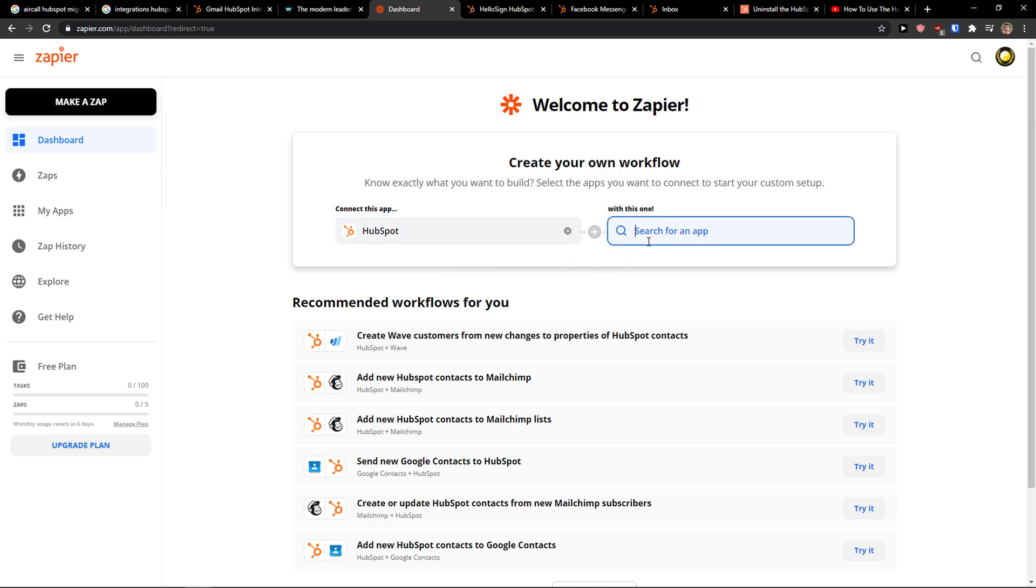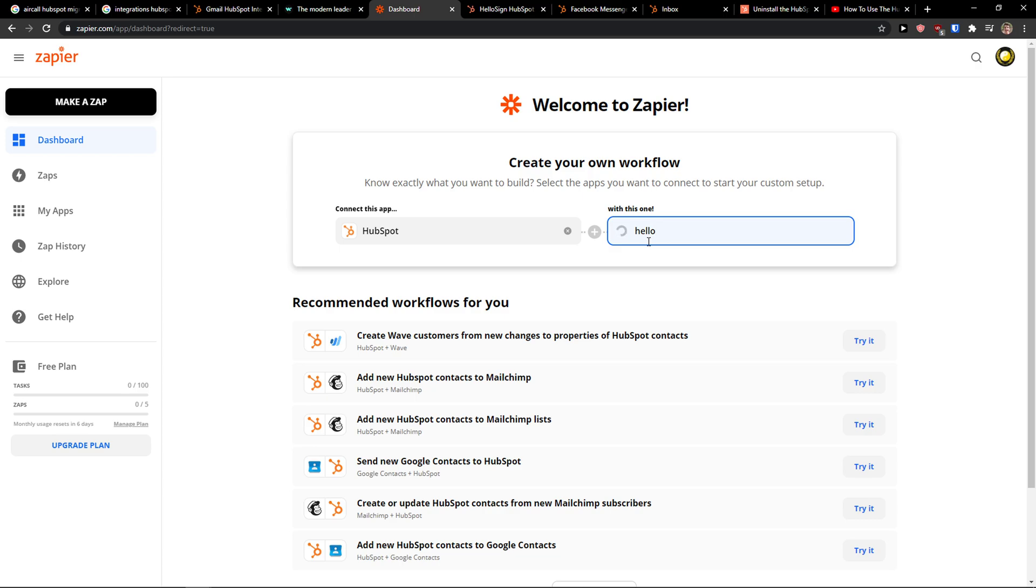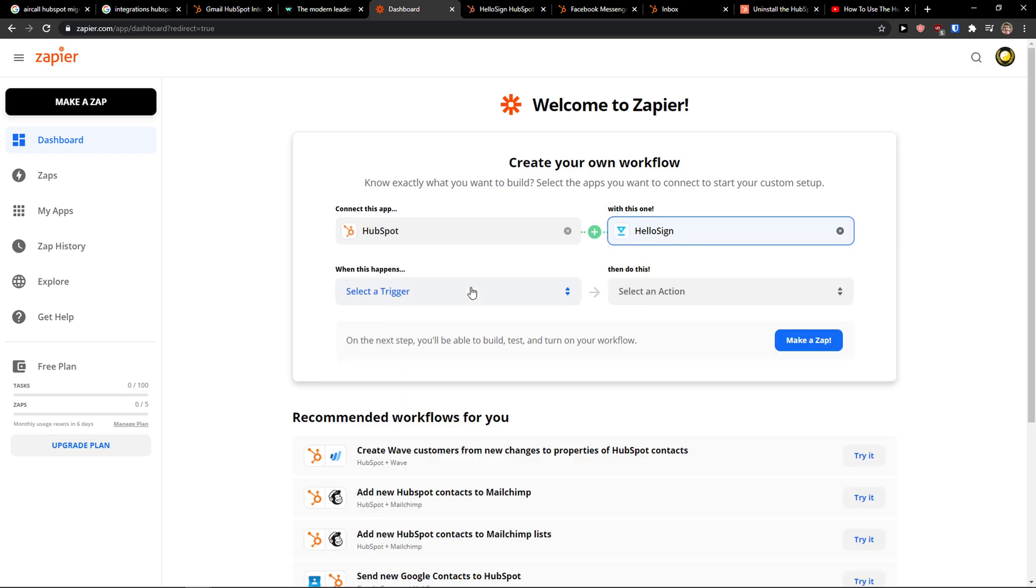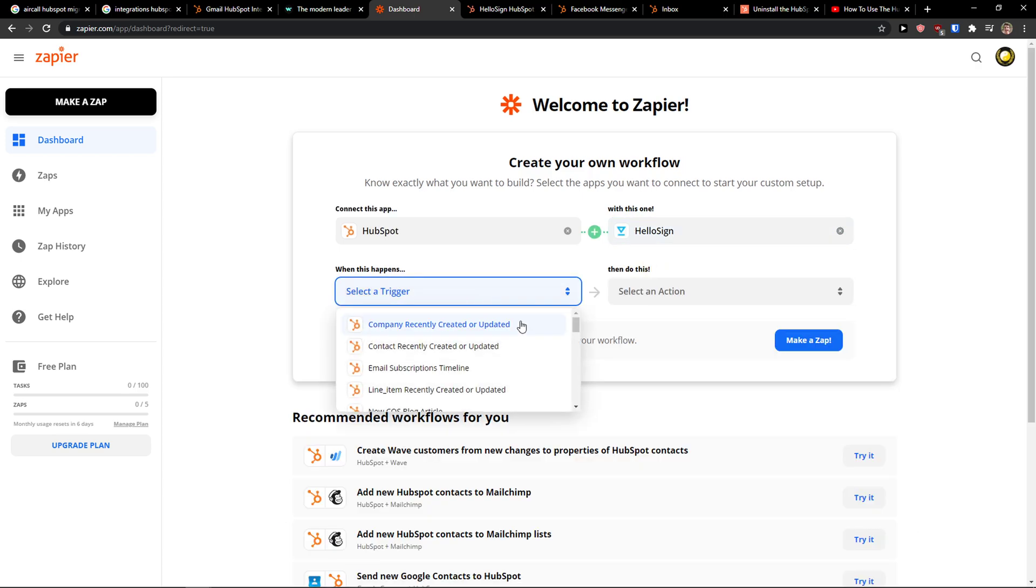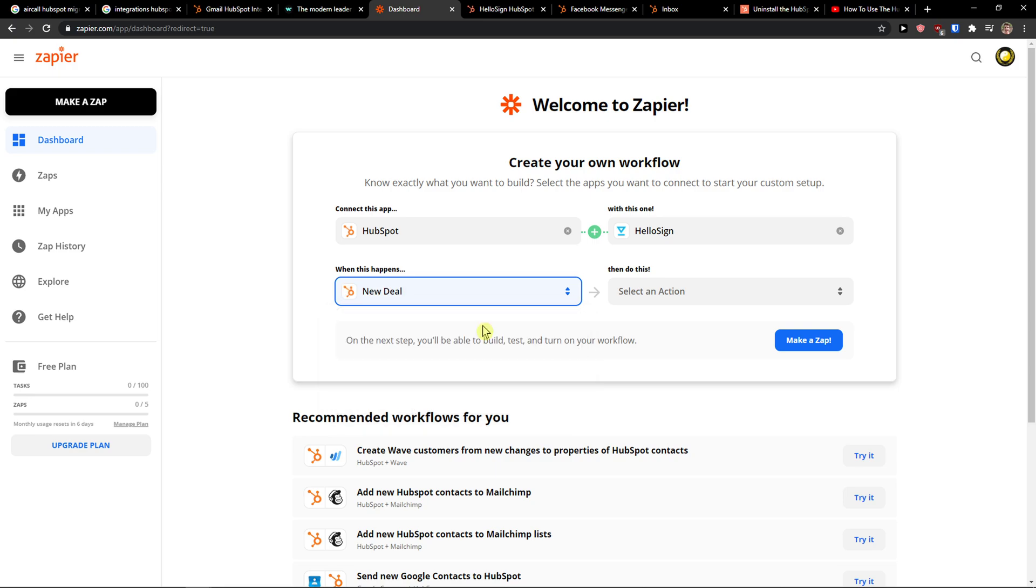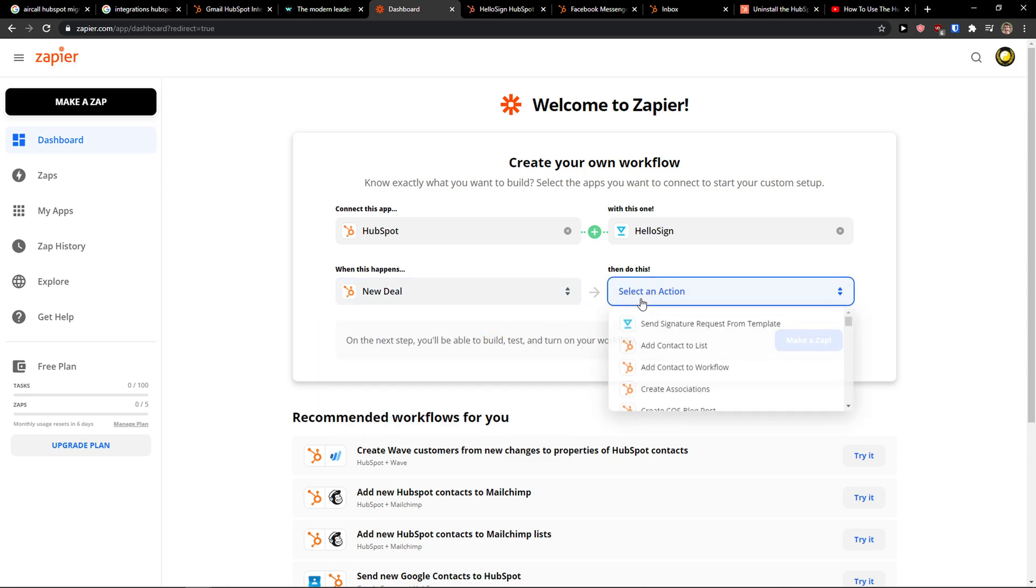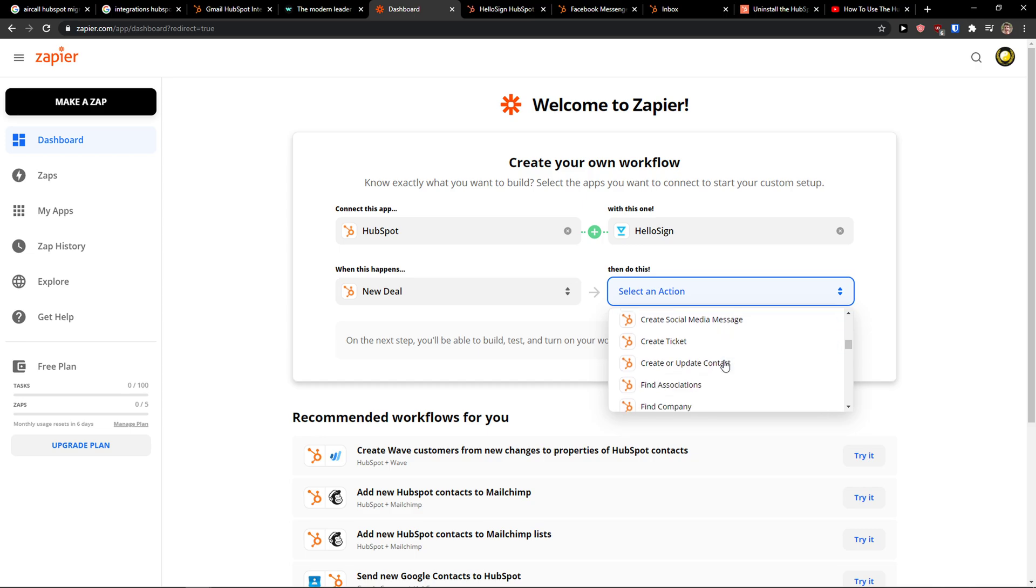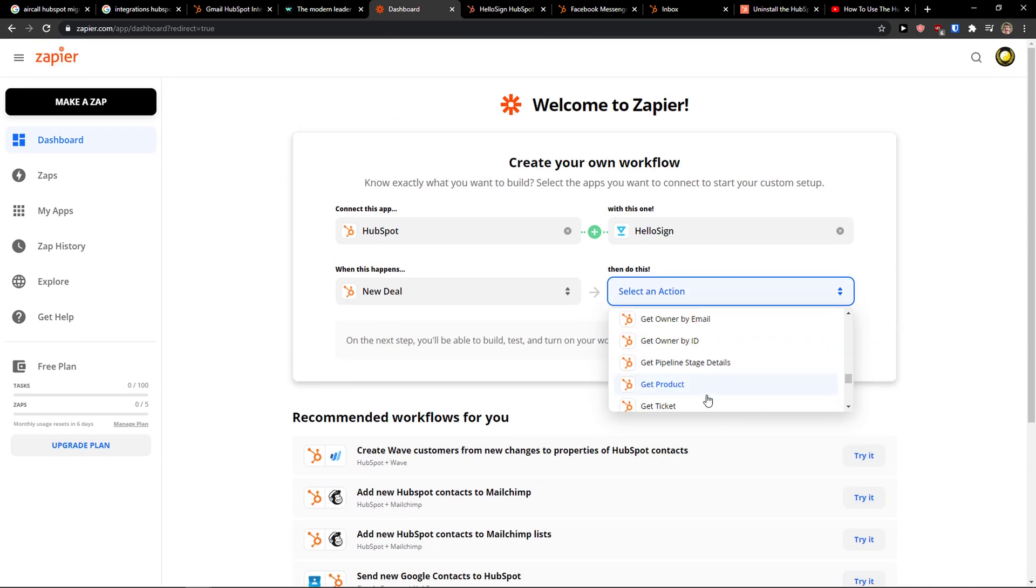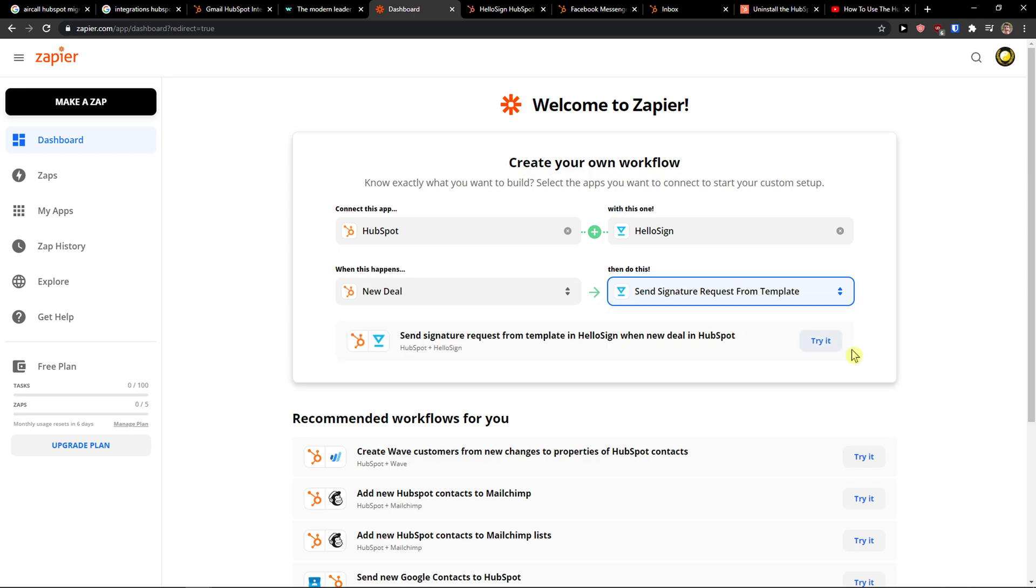And search for an app HelloSign and when there is a new trigger, so we can choose when there is going to be a new deal, and what we can do is to simply send signature request from template. Okay. Then click try.